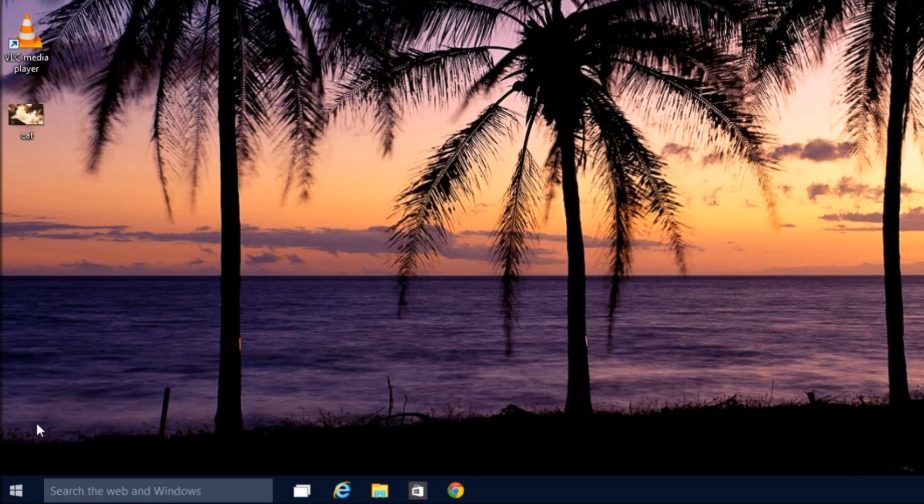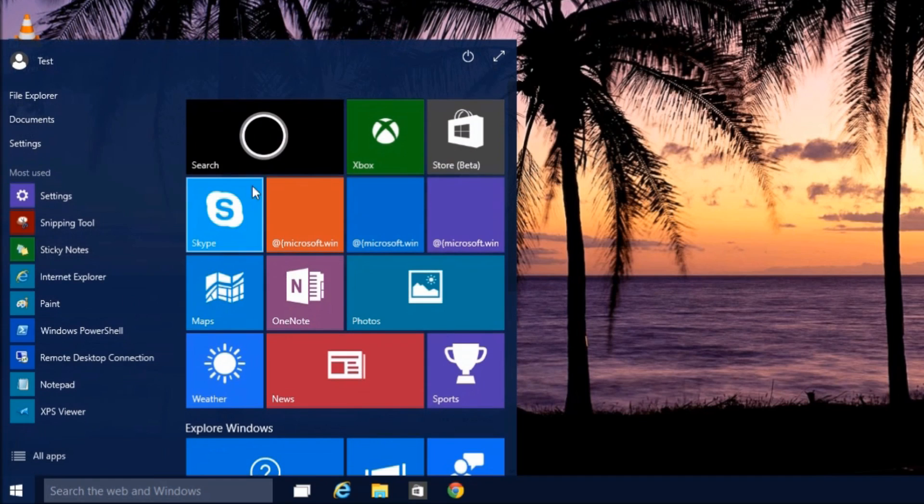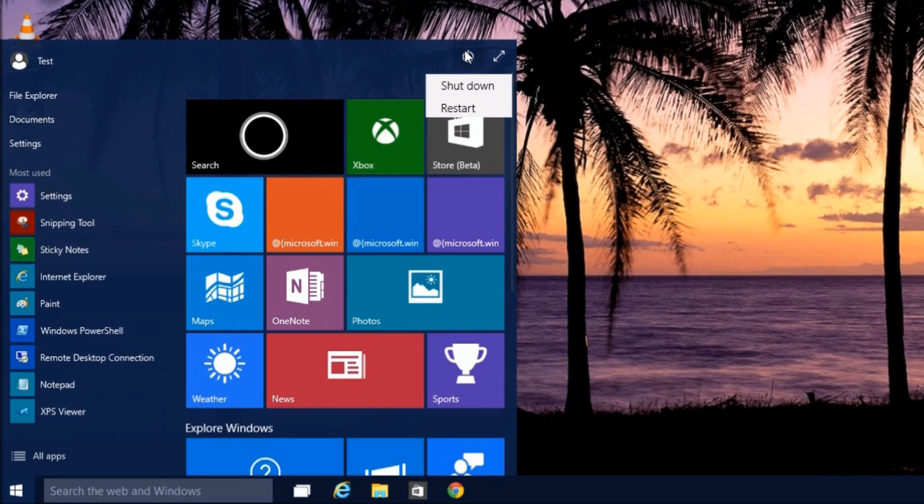So, to start System Restore, you can run it from within Windows, but I always recommend running it from the Diagnostic menu. We're going to hit Start, and then go up here to the Power button. While you're holding down the Shift key, press the Power button and go to Restart.